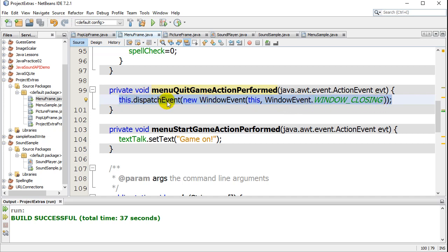Now, as a beginner, I wouldn't worry too much about this. There's a lot going on in here, but basically it's sort of faking the window closing event and shutting down everything properly.